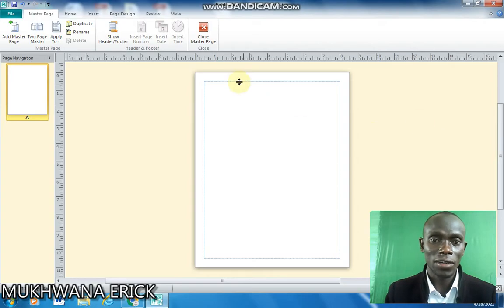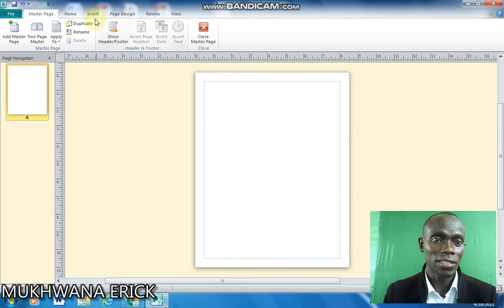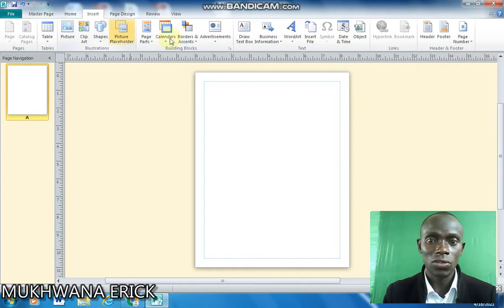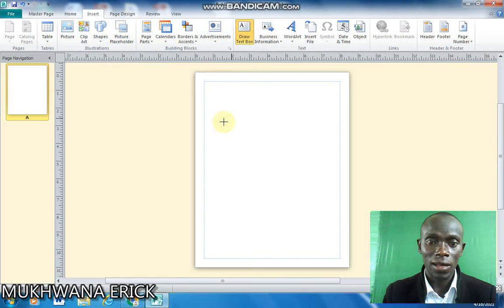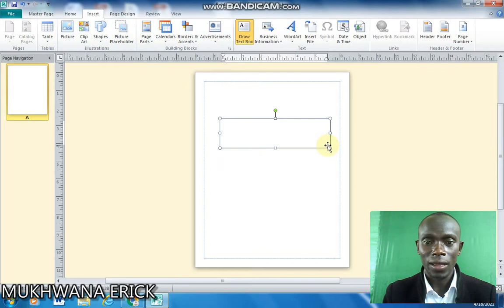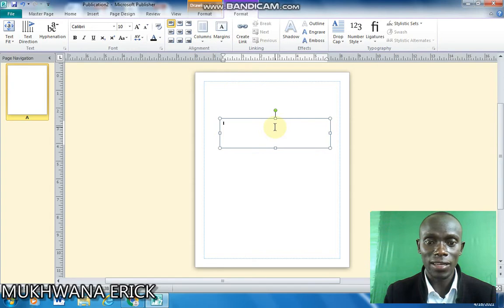This is a master page and then I'll insert a text box on that master page. So you choose any text box and draw it right there. Then you'll add a simple text in that text box.